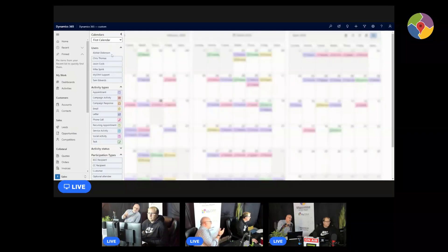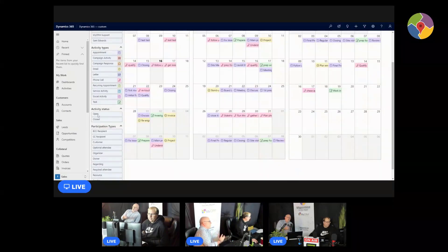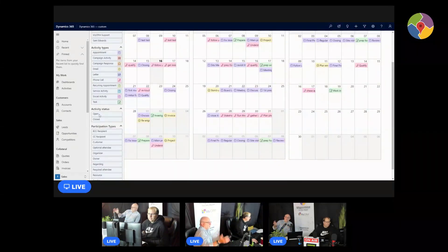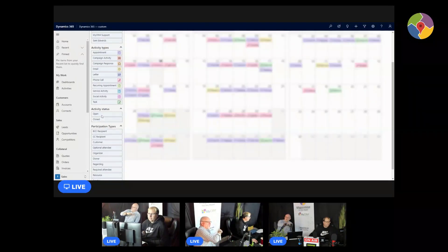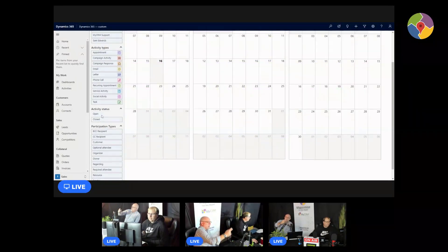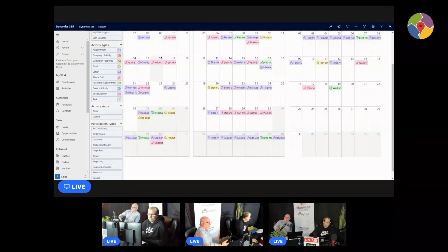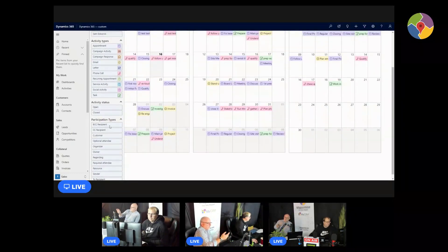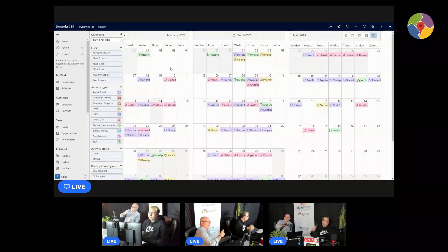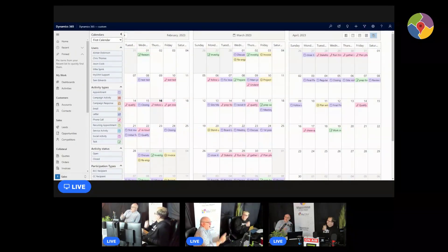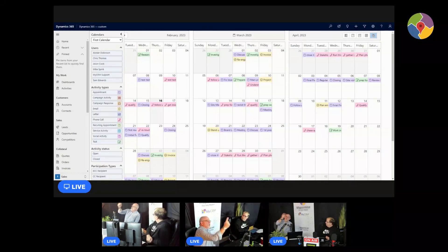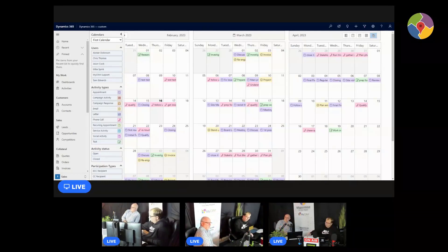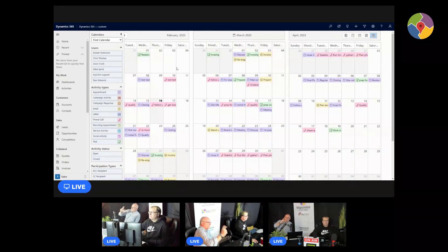And we can also have participation types and activity status. We can show open or closed. Now people say oh well I'm only interested in open, yeah great just check on the open. A lot of people want to see what's also happened, so even completed activities, phone calls, appointments, tasks, service activities, they'll all appear on the calendar. But you have this ability uniquely to say okay I'm only interested in phone calls or I'm only interested in open phone calls, or actually I'm only interested in last month's closed phone calls.